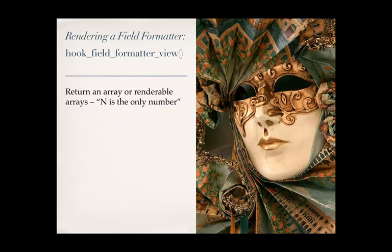So when we're building our render portion in the hook field formatter view, we're essentially building render arrays. One thing you want to keep in mind is you want to return your renderable arrays as if you always have multiple values, right? In your field type you can say, oh, I just want one value to display. But you should always expect that it could be an unlimited amount. You don't necessarily want to have in your code if number of items is one, do this code set, else do this other stuff. You should probably expect multiple values all the time.